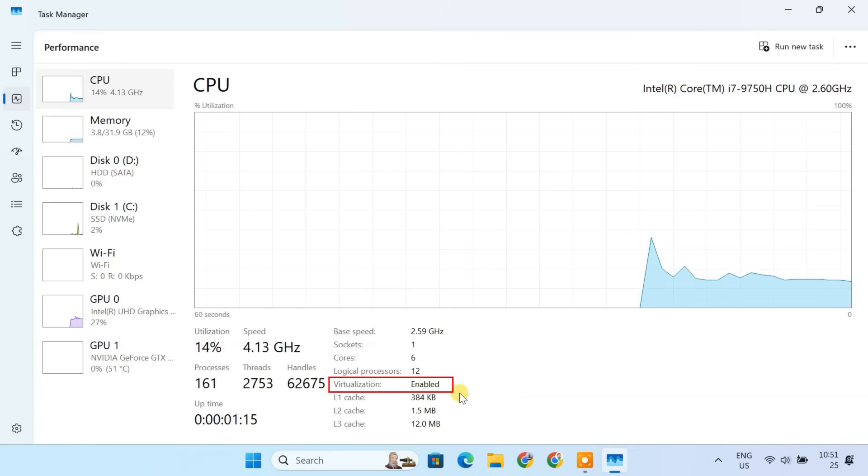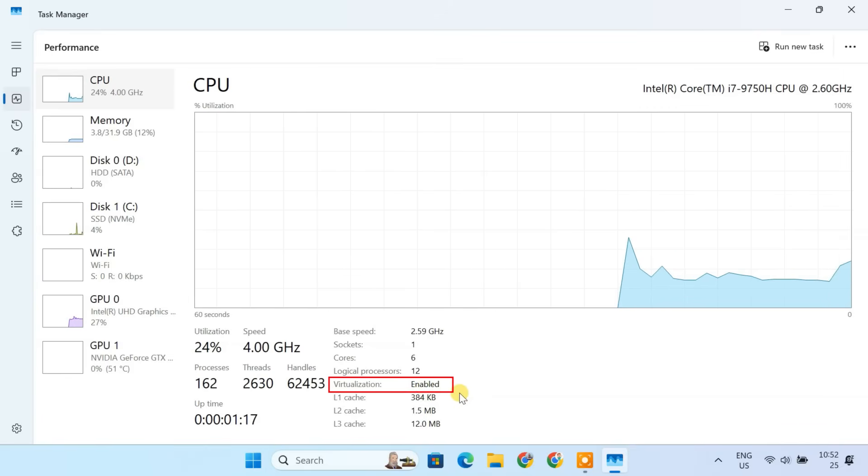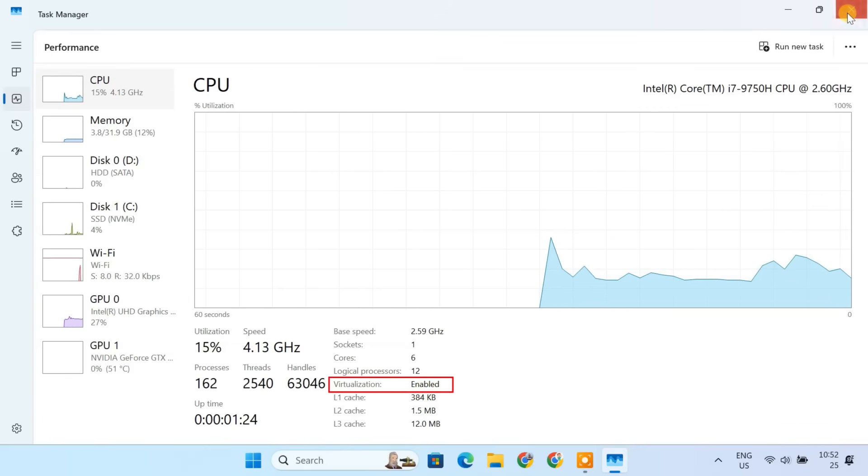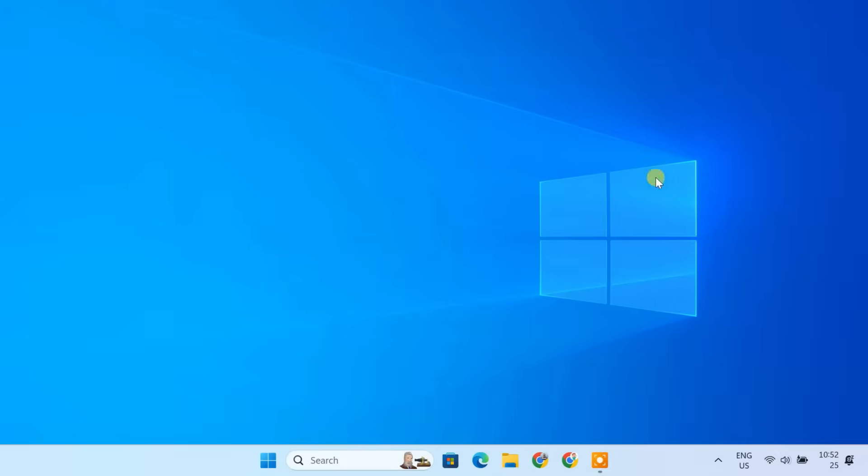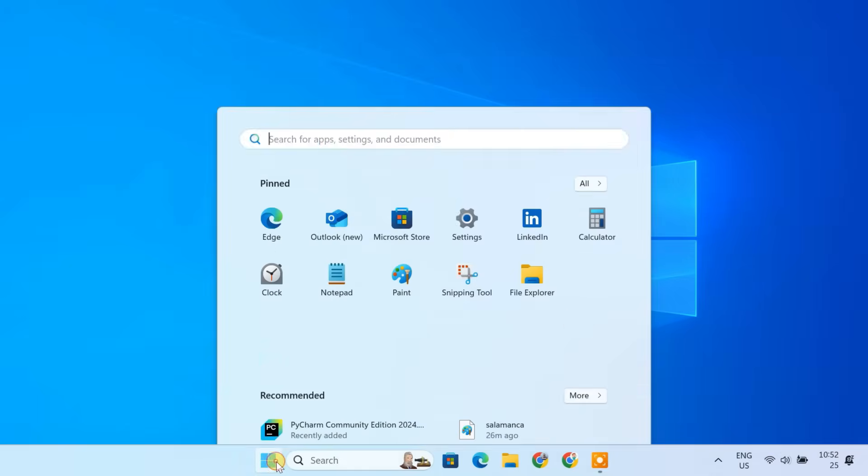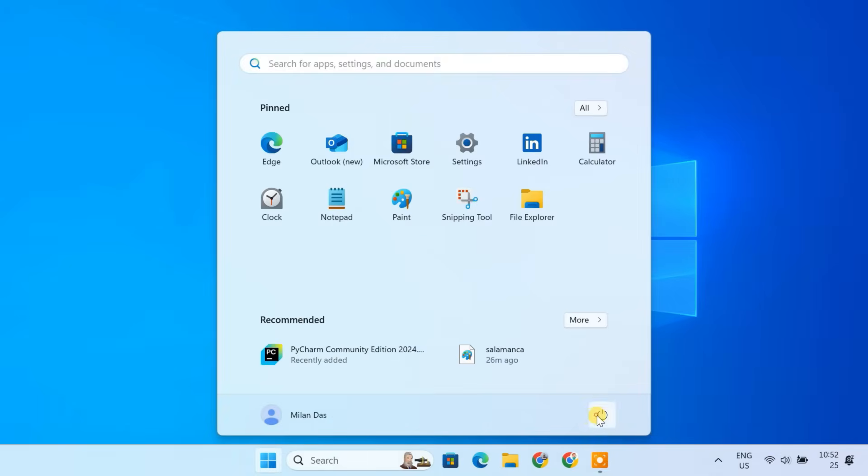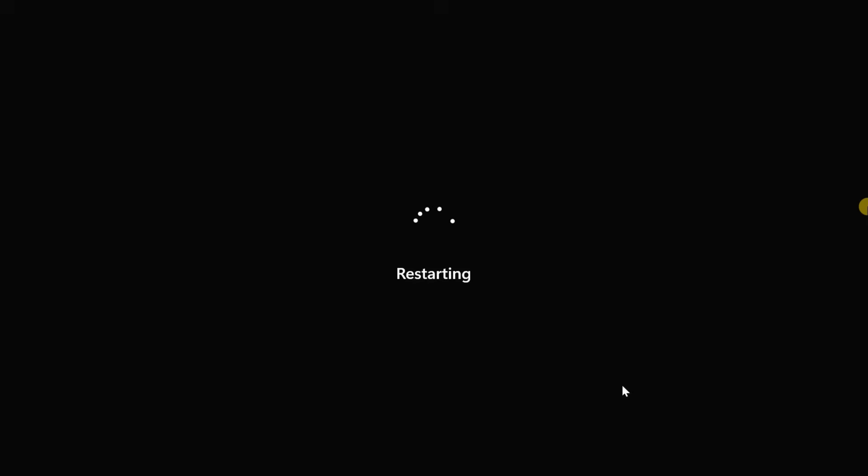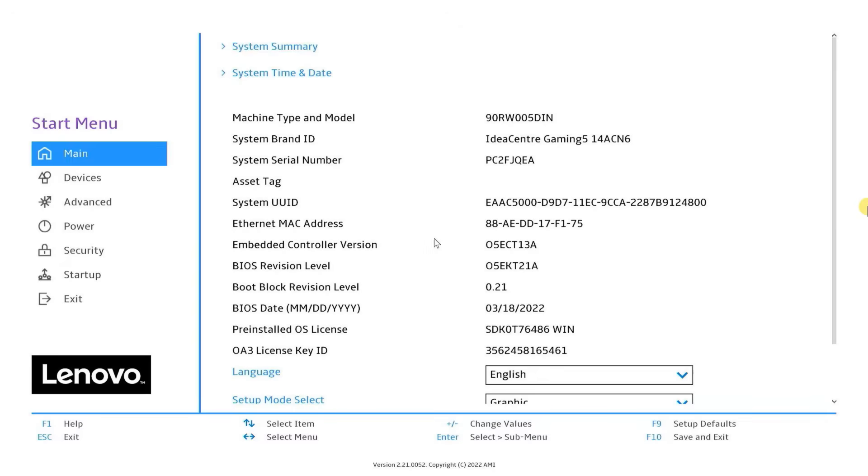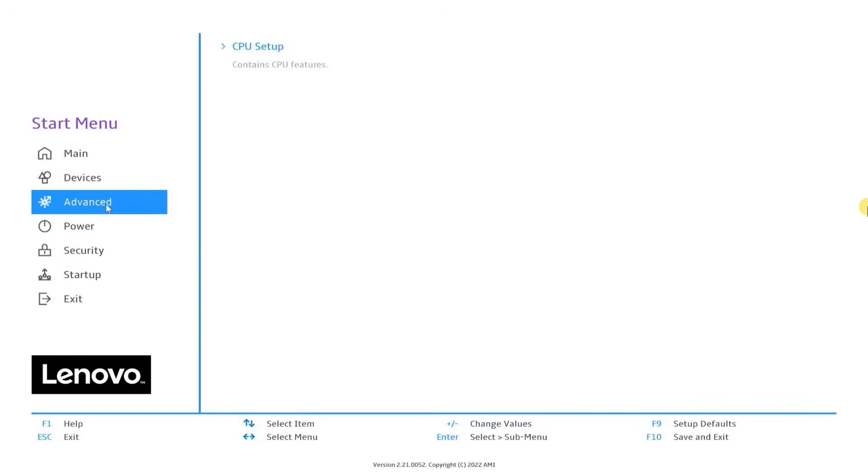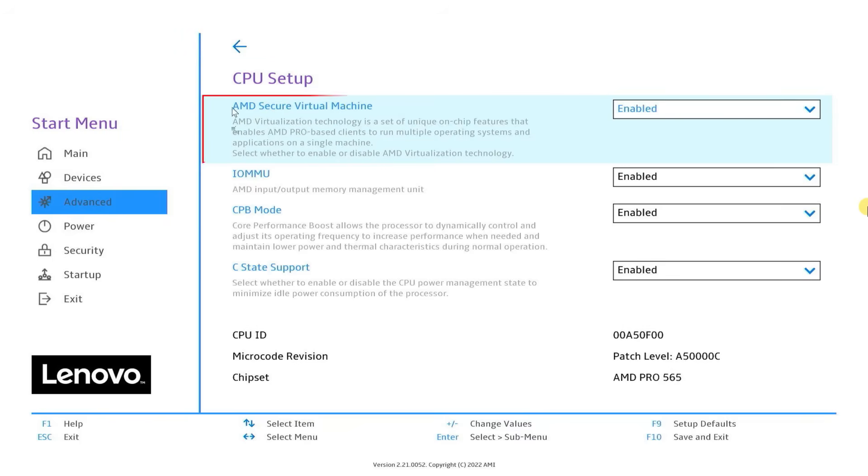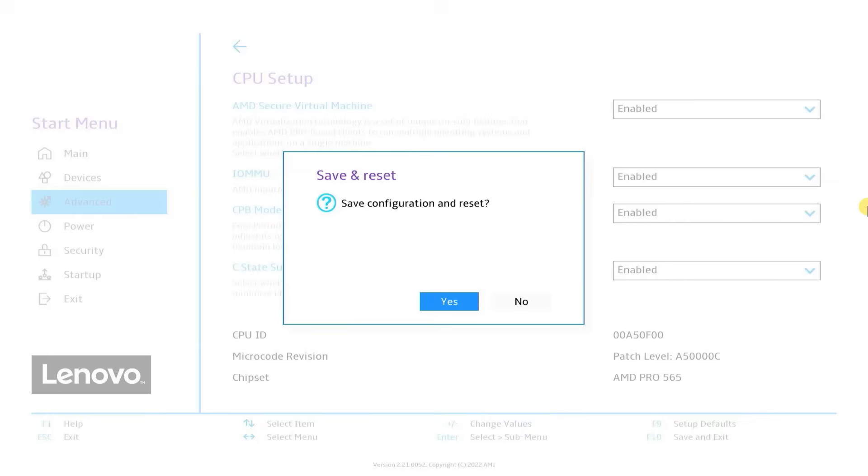If virtualization is disabled, you need to enable it from the BIOS settings. Restart your PC and enter the BIOS by pressing F2, F10, Dell, or Escape, depending on your manufacturer. Look for Intel VTX or AMD V and enable it. Save and exit the BIOS settings.